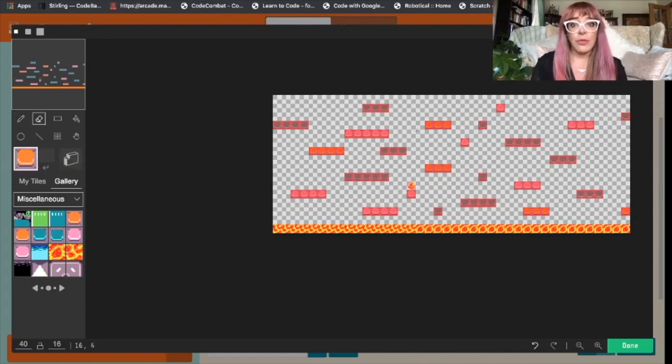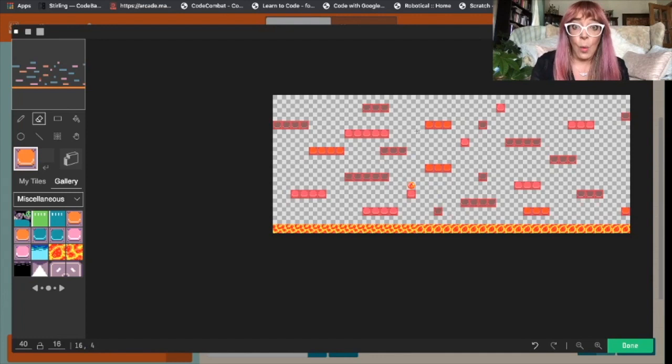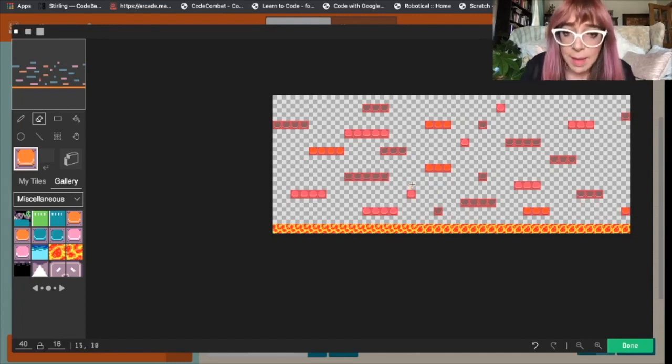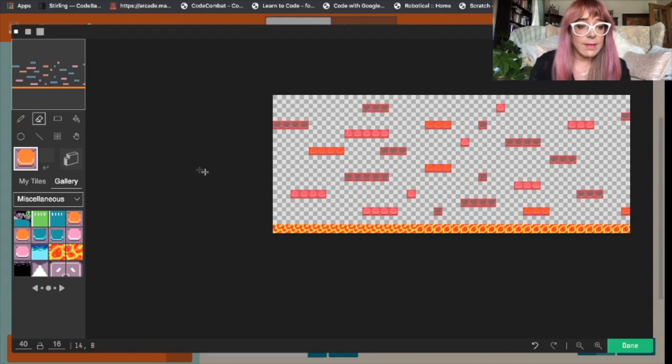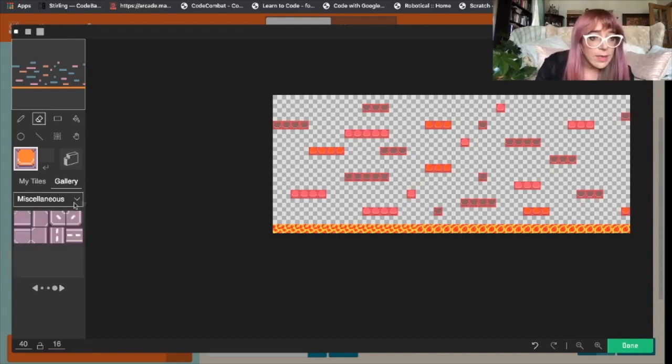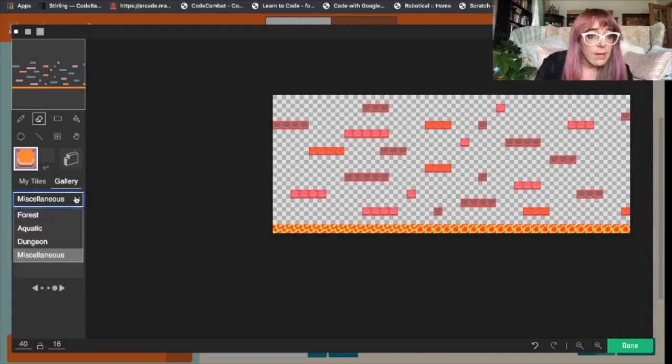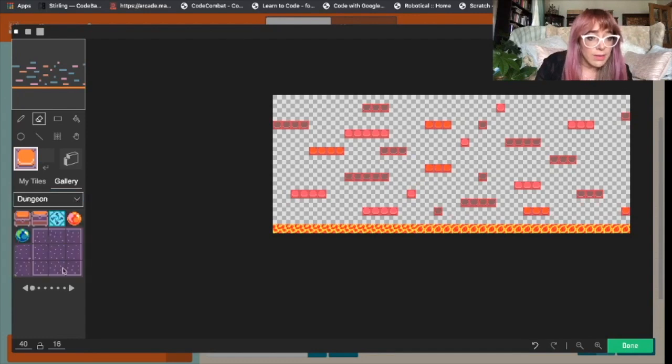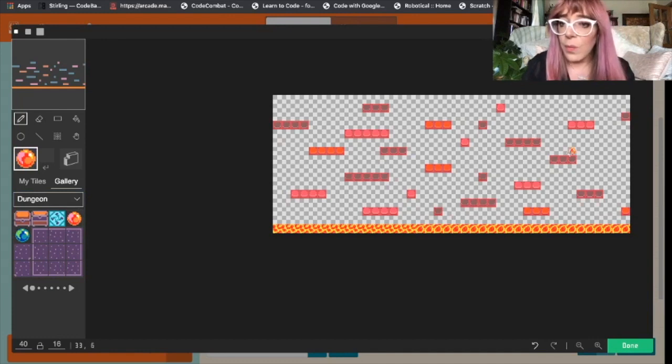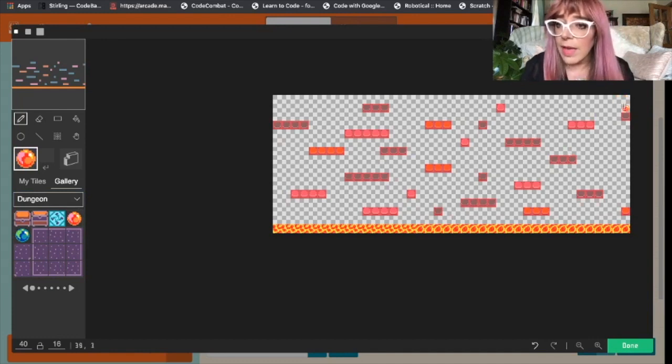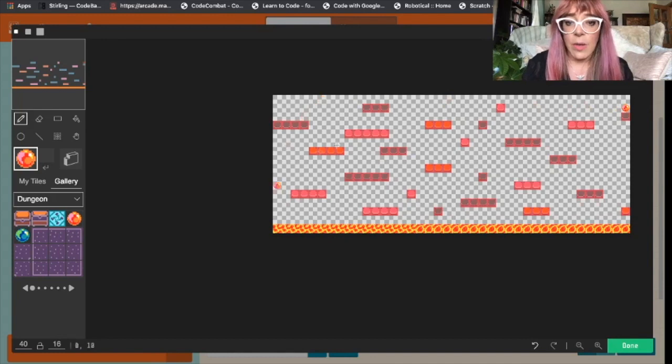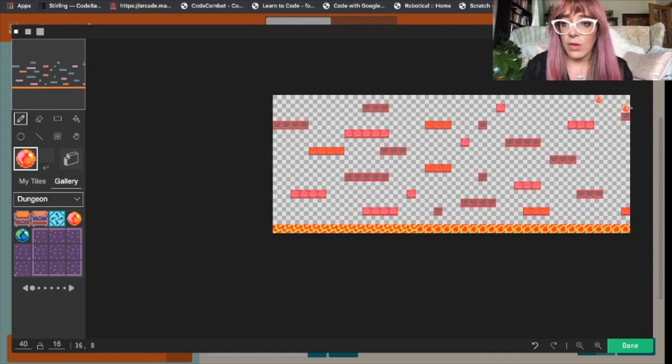Something I'm going to do first is move our orb, the way we win the game, to the end of the tile map. I'll do that by erasing it and finding it again. I can't remember where it was. Was it in dungeon? Yes. So got our orb, and we will put our orb over here. So our sprite needs to go along all of these platforms to get to our orb.